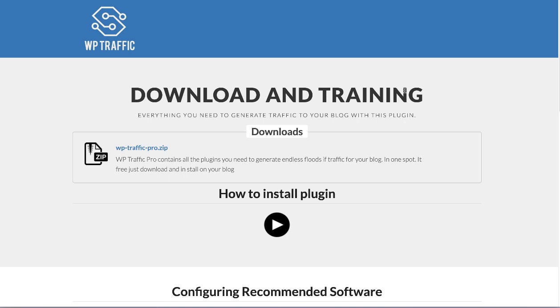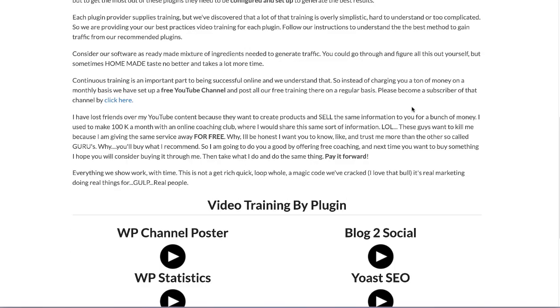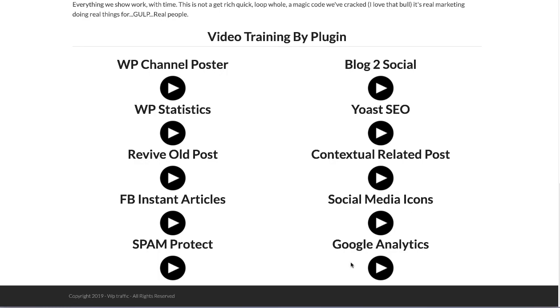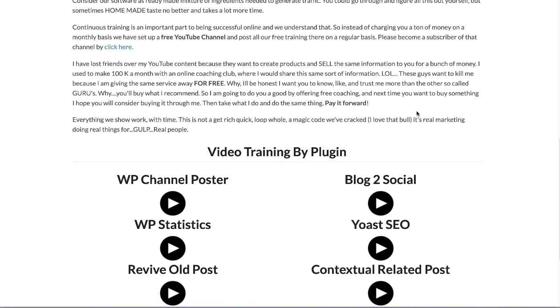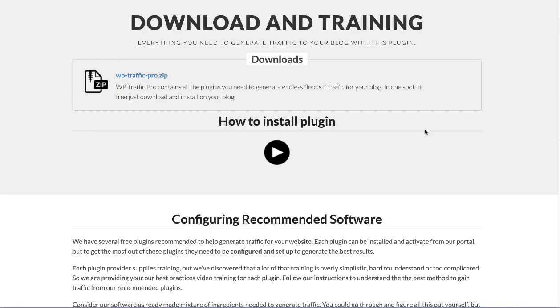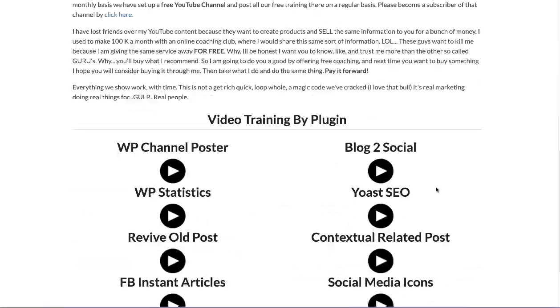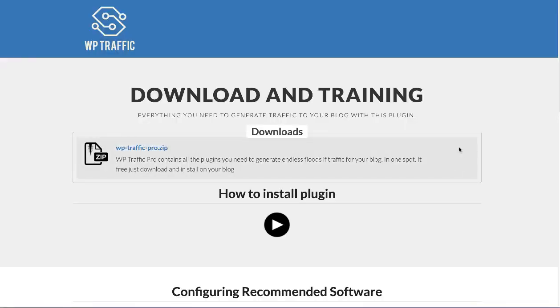Once you've opted in you will end up on this landing page. On this landing page there'll be a bunch of videos on how to install the plugins that we're going to recommend to people. None of them are up yet. I'm working on how to install this plugin.